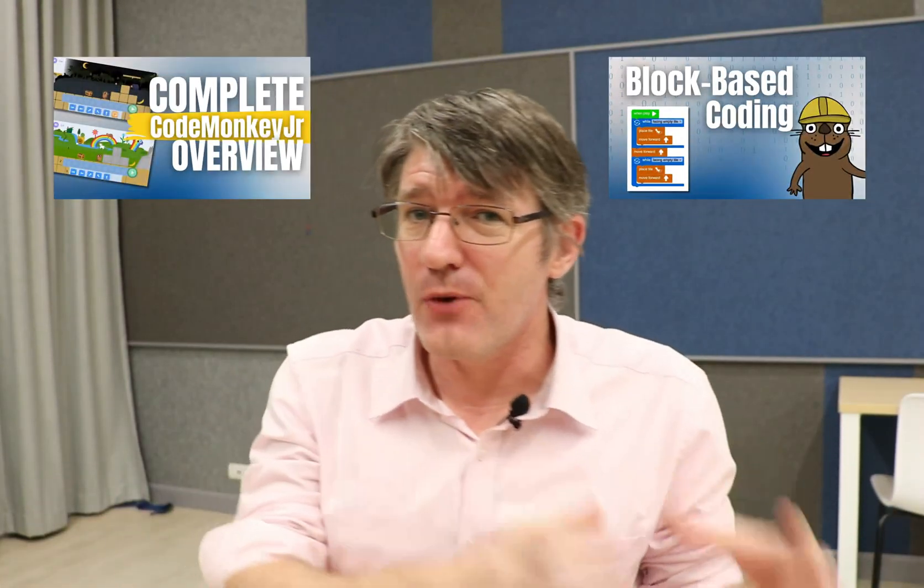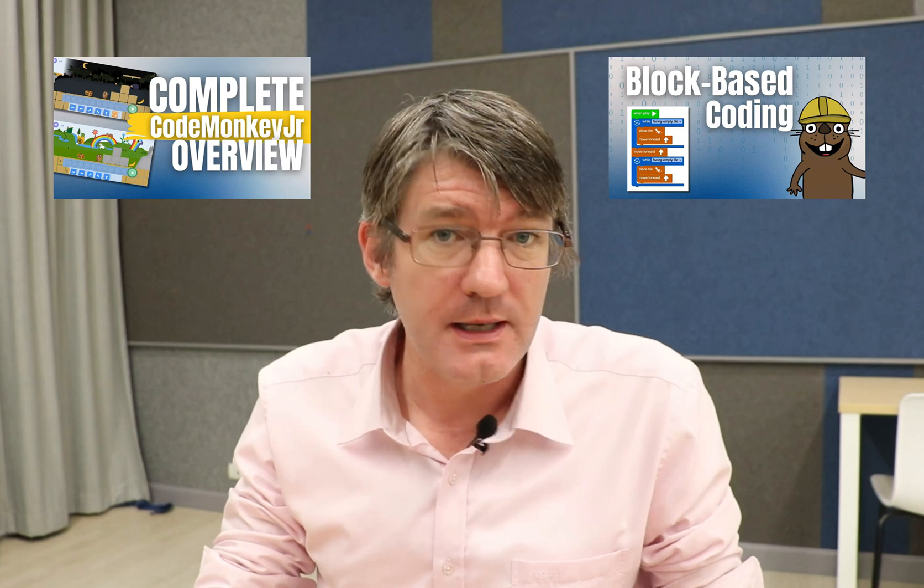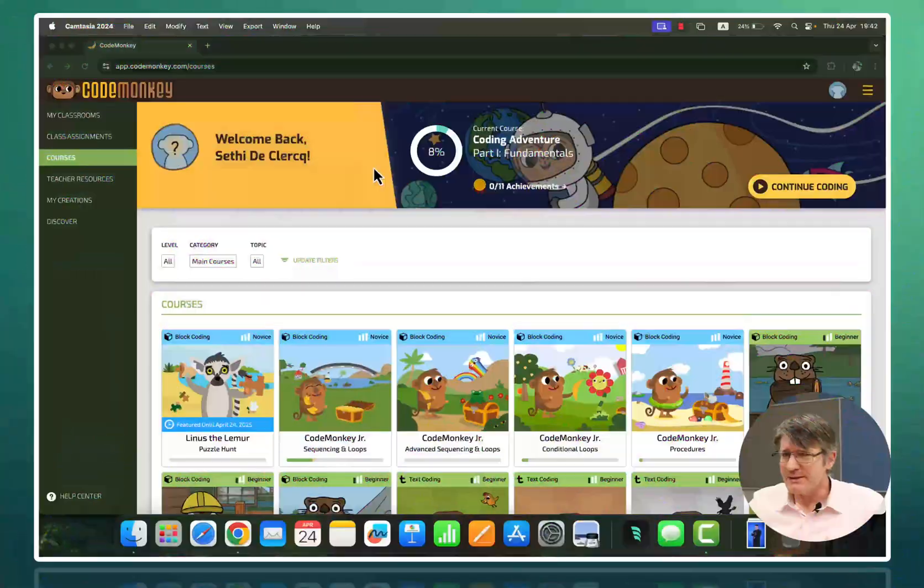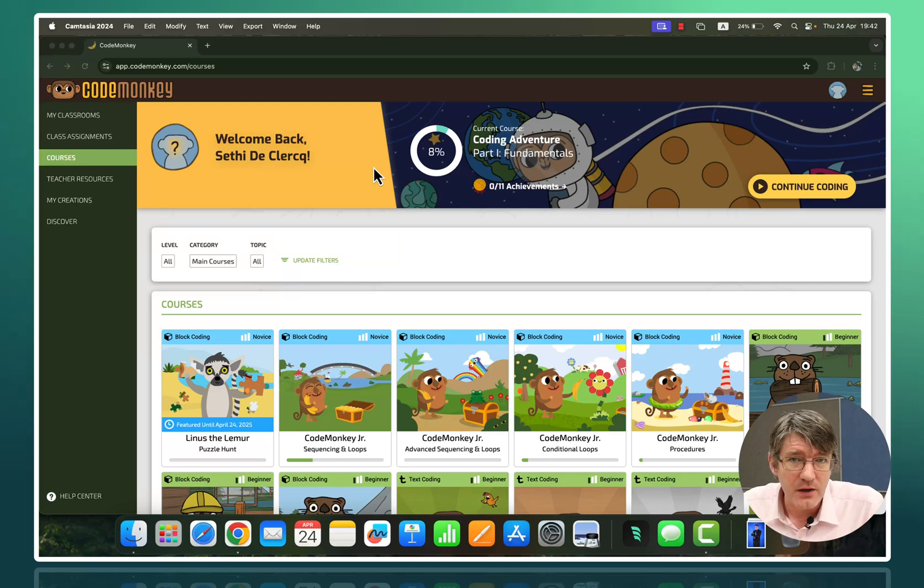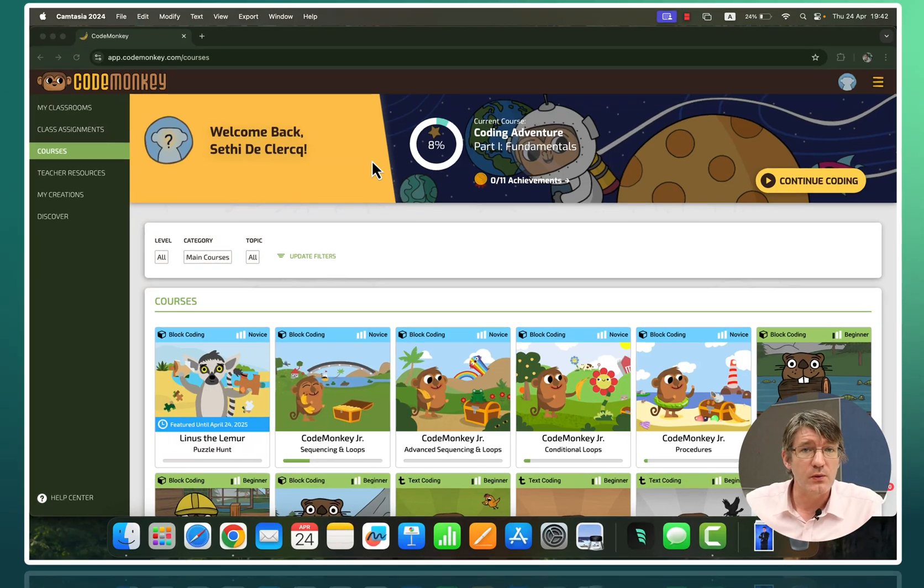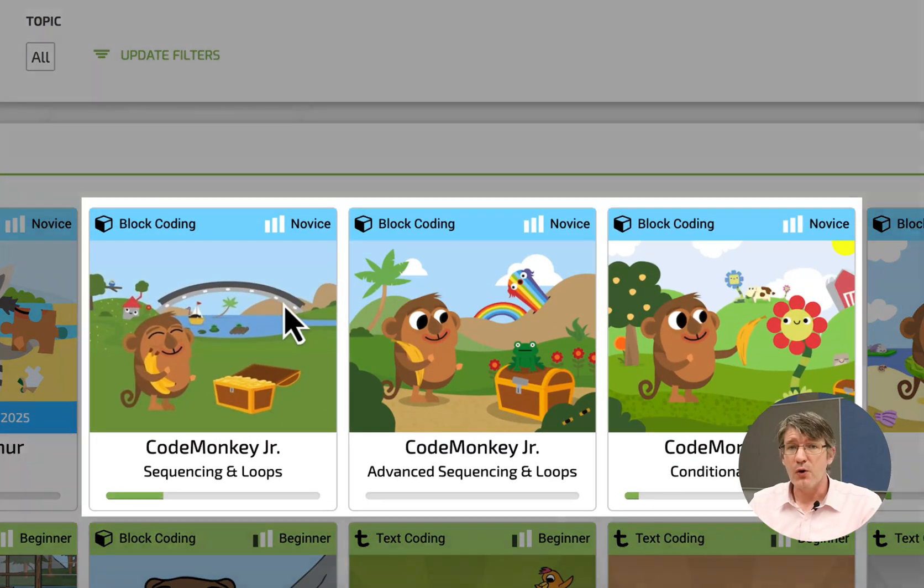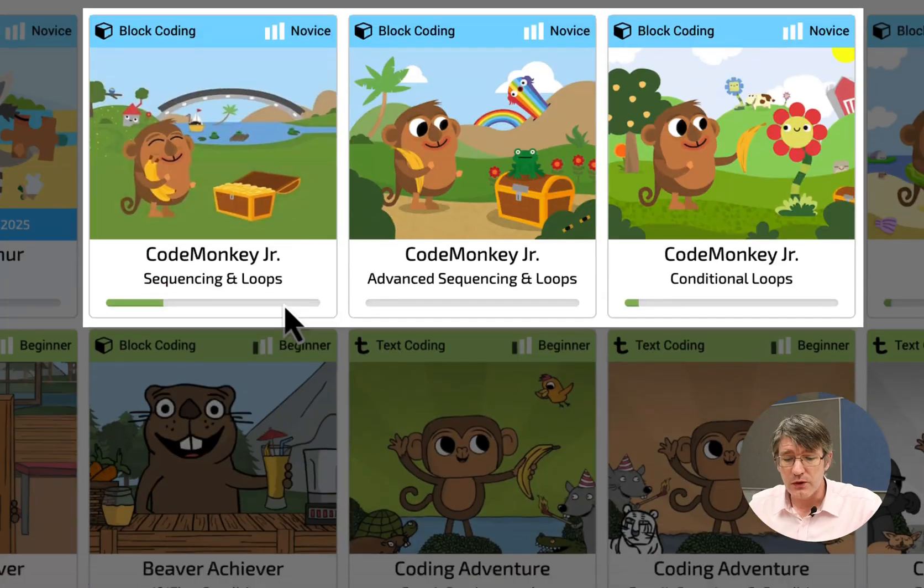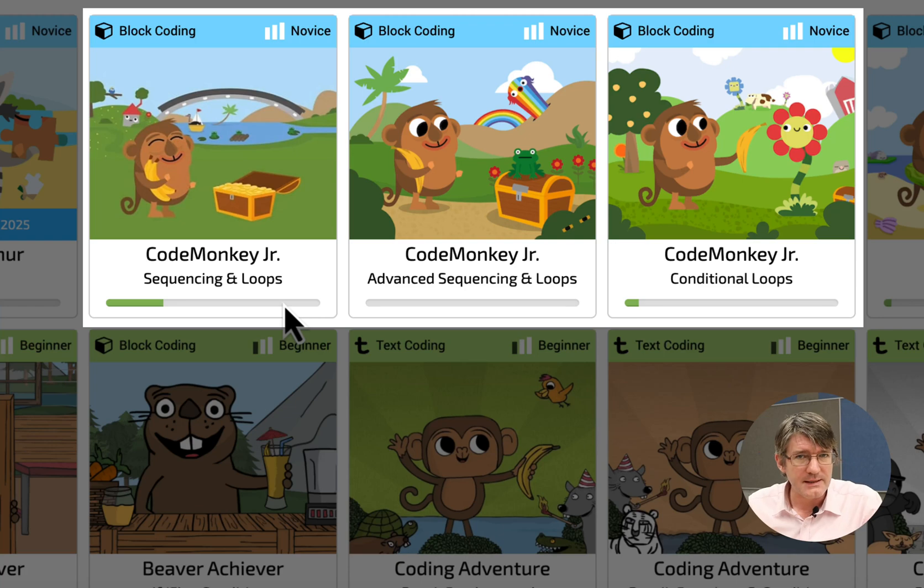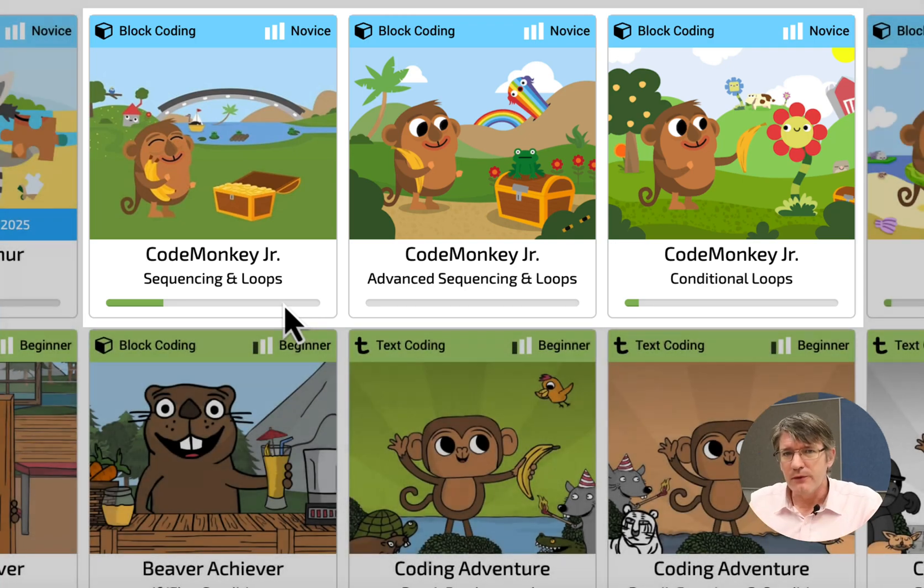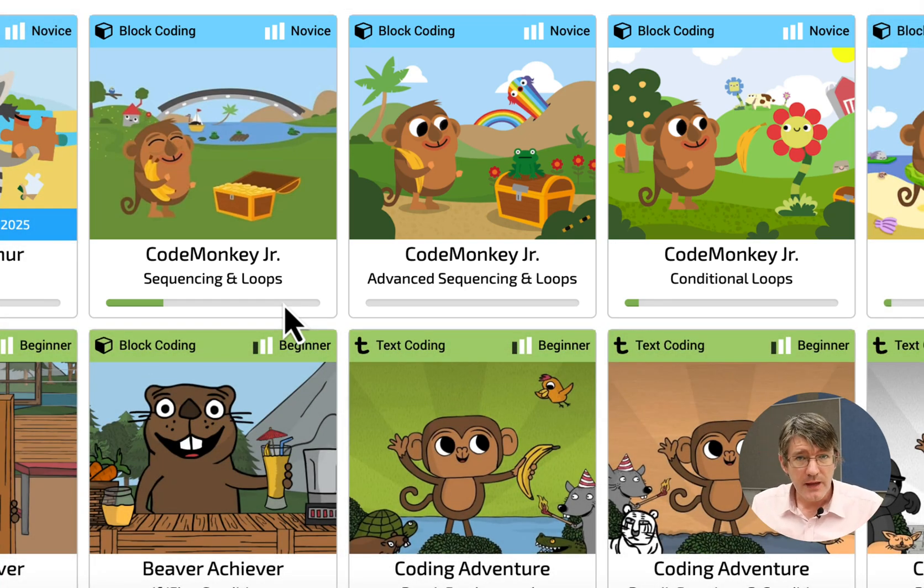And we're back with another video on CodeMonkey. Now we've already looked at the first two parts of CodeMonkey, and in this video we're going to be looking at the third part. Now the steps are very clearly defined on the CodeMonkey website. As you can see here we have CodeMonkey Jr., which is very much block-based and full of pictograms. It's that pre-reader level.